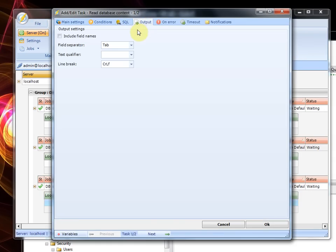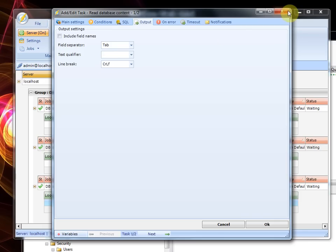when you use the SQL task you can control the output. You can add field separators, text qualifiers and select the type of line break that you want, but in this case we just want the normal settings.